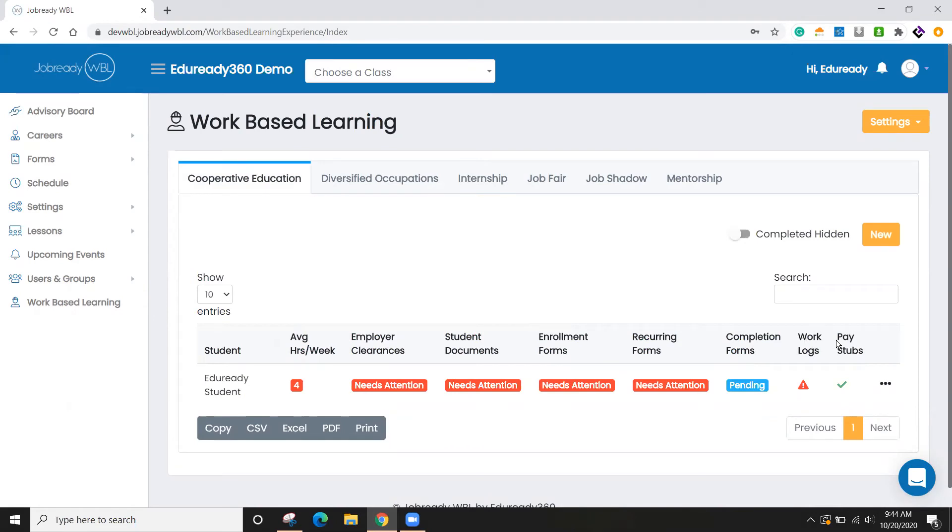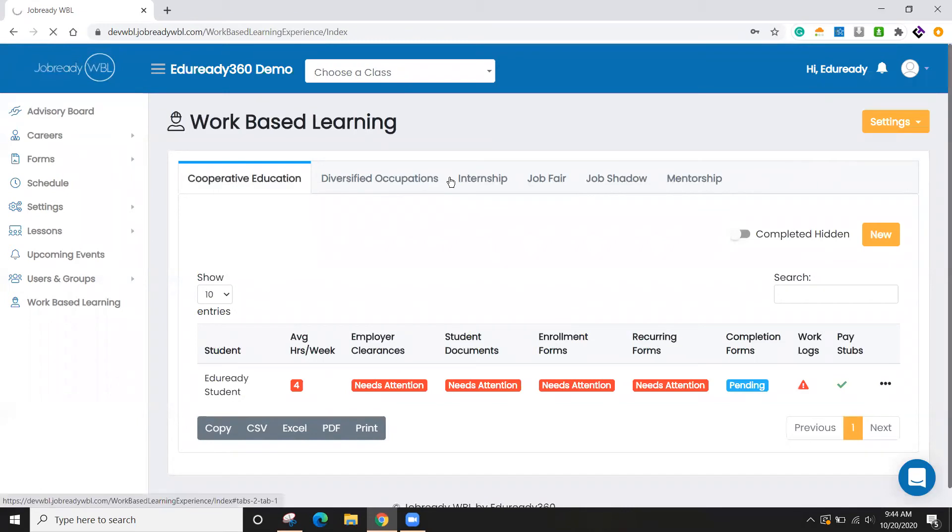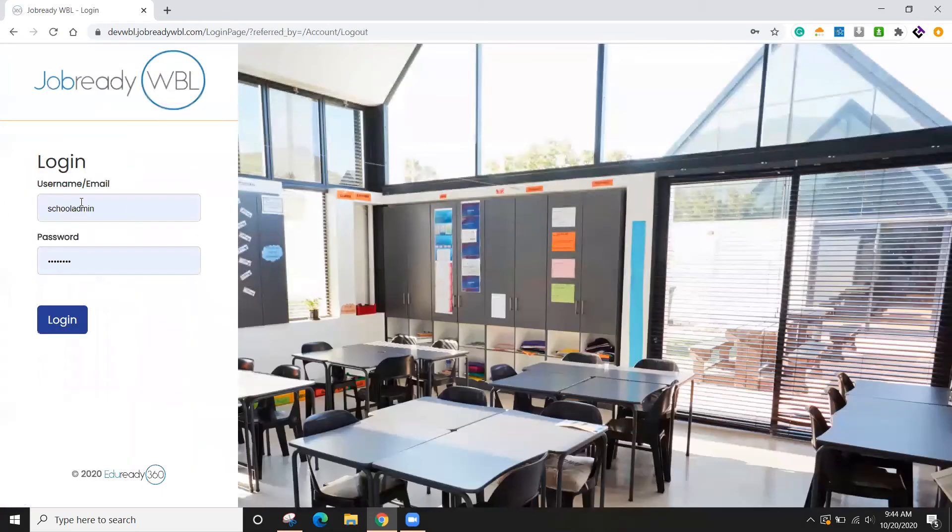For work logs and pay stubs, I'm actually going to log in as a student so you can see what that looks like from their perspective.